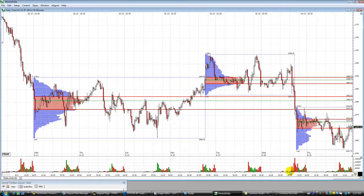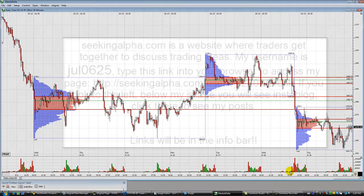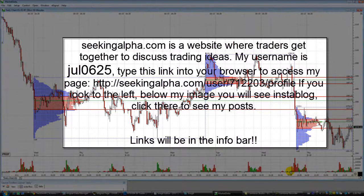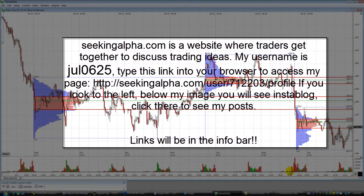I wanted to let you guys know that in the previous video I showed my blog at 14yearoldfuturesdaytrader.blogspot.com — that has now changed. Instead of Blogspot, I'll be blogging on SeekingAlpha, and my username is JUL0625. SeekingAlpha is a site where literally 4 million traders a month go to discuss their ideas on the economy, futures, stocks, and options.